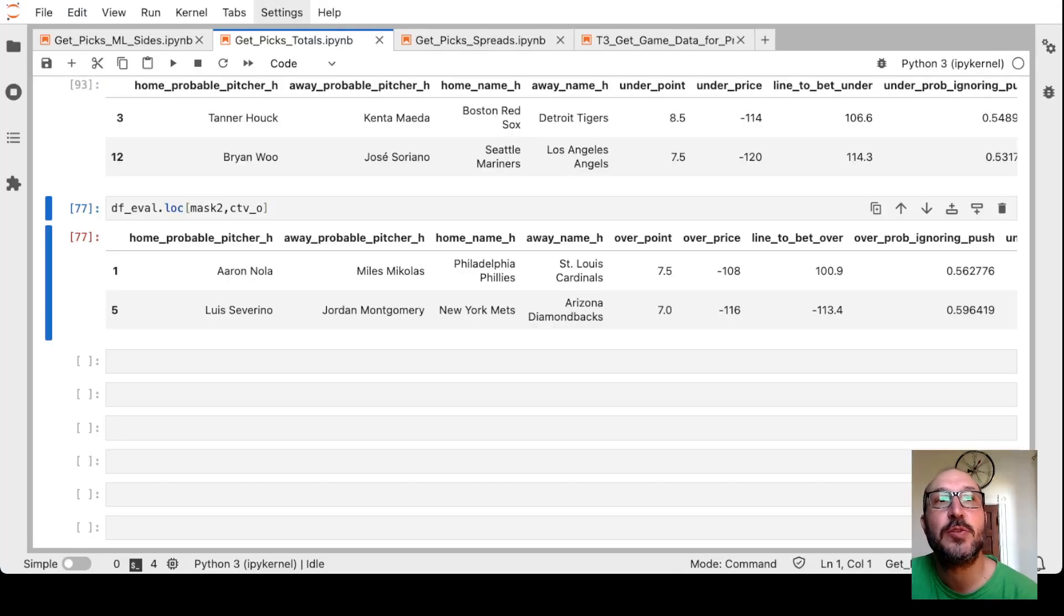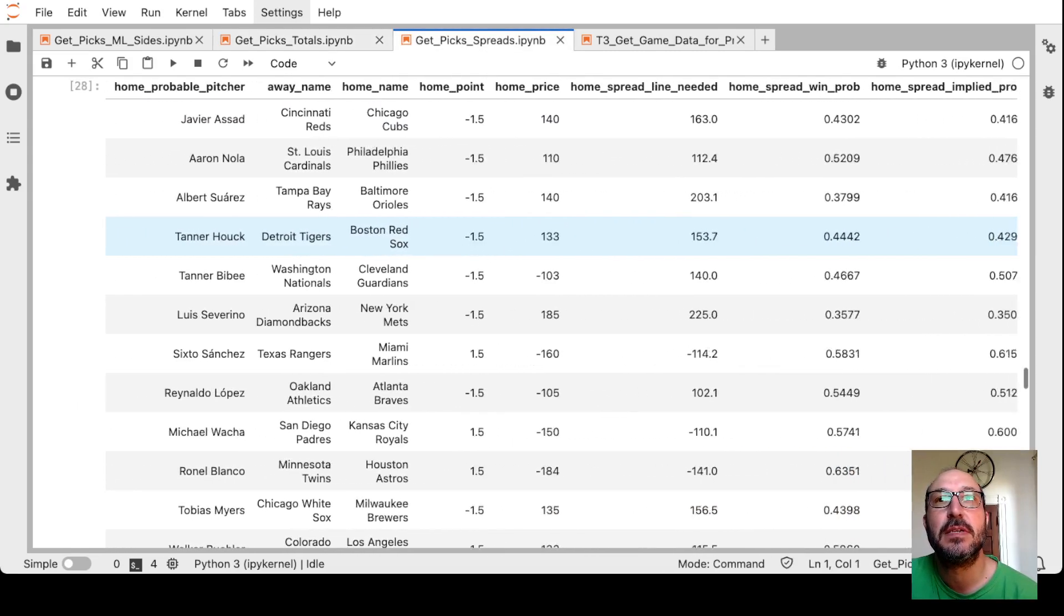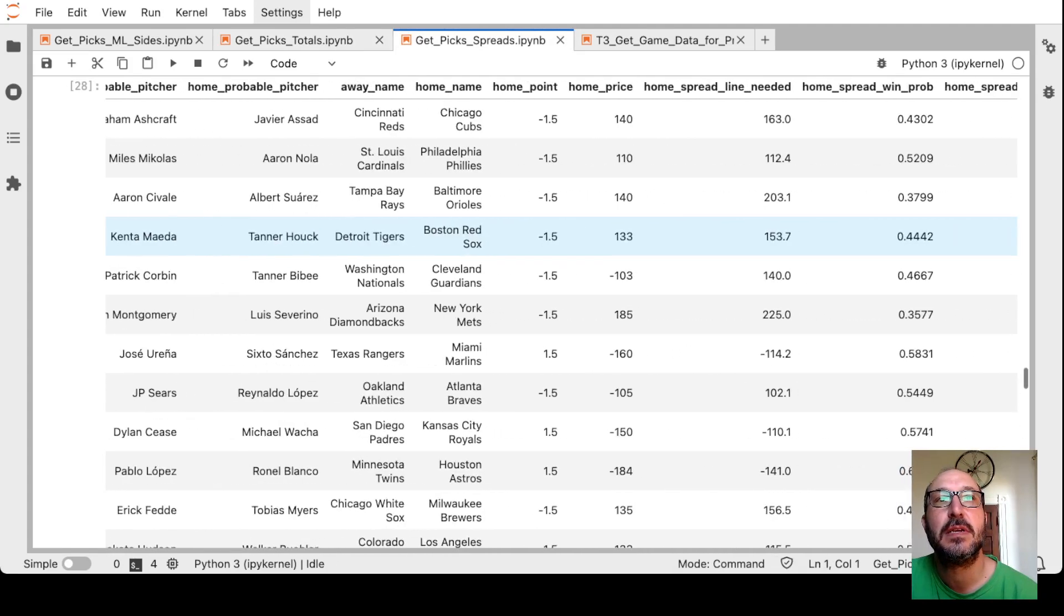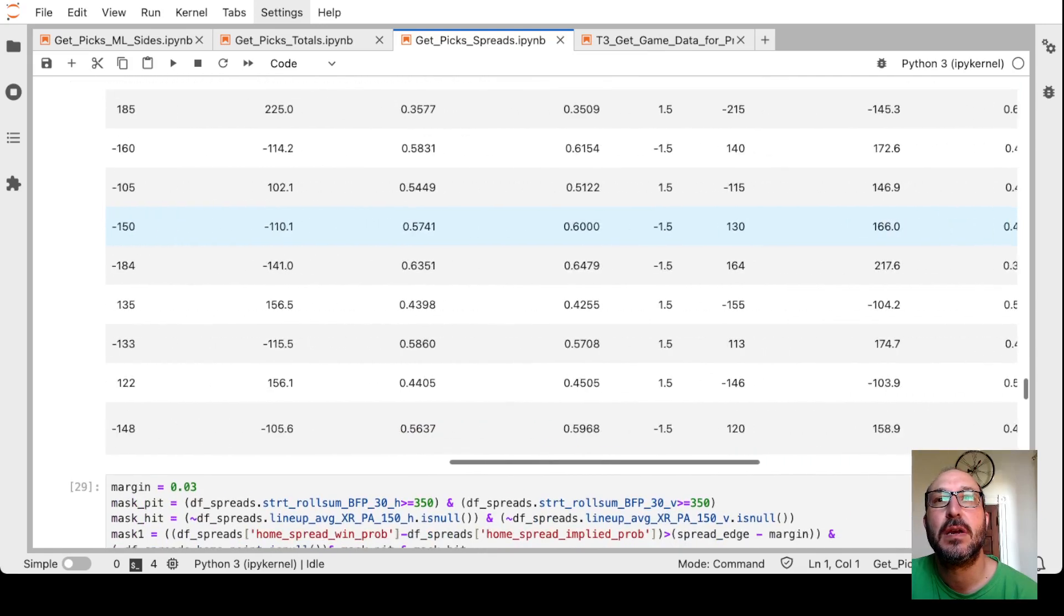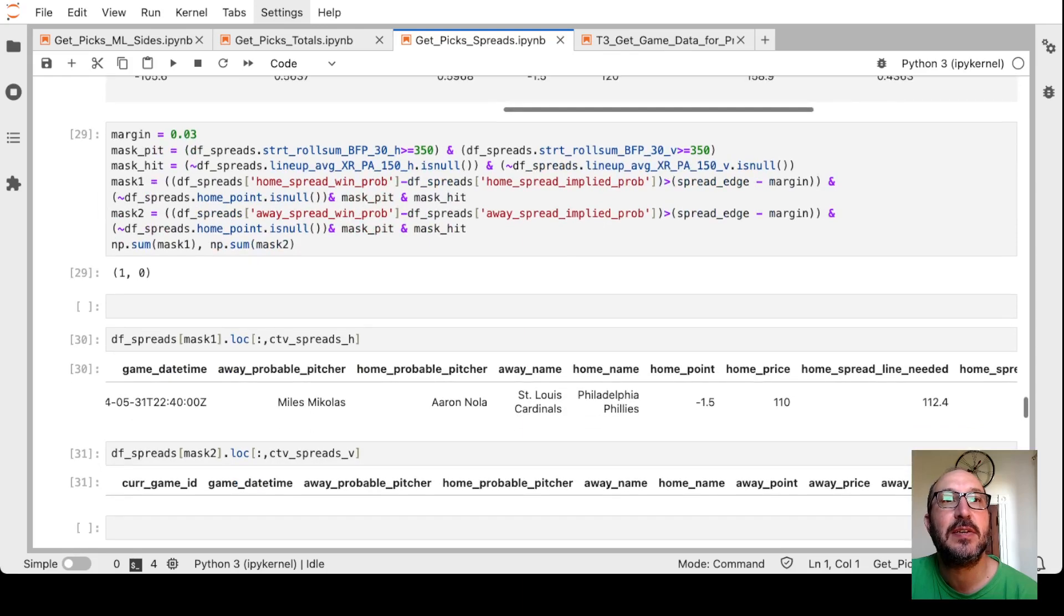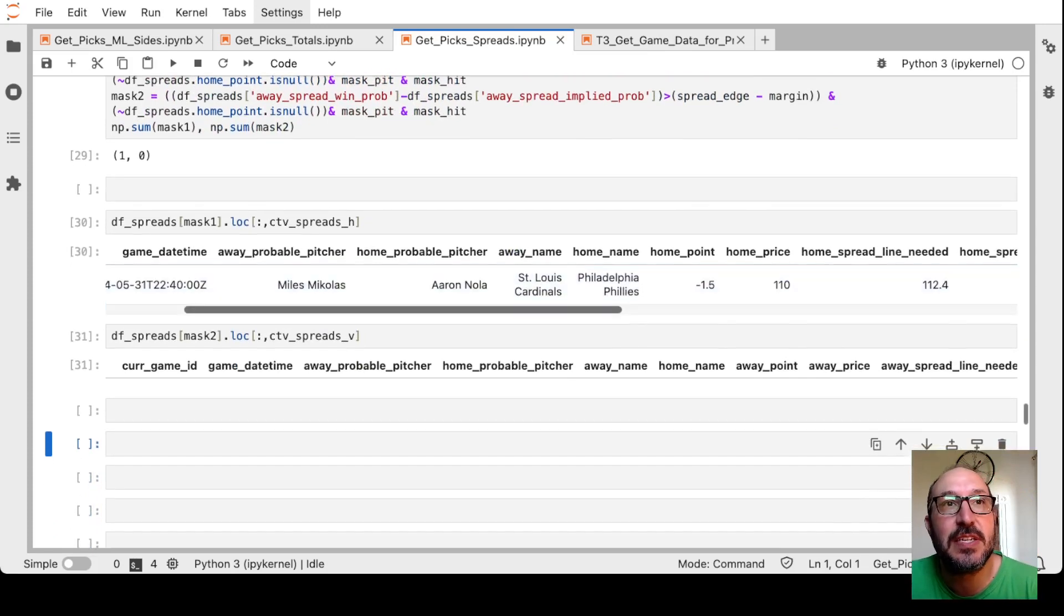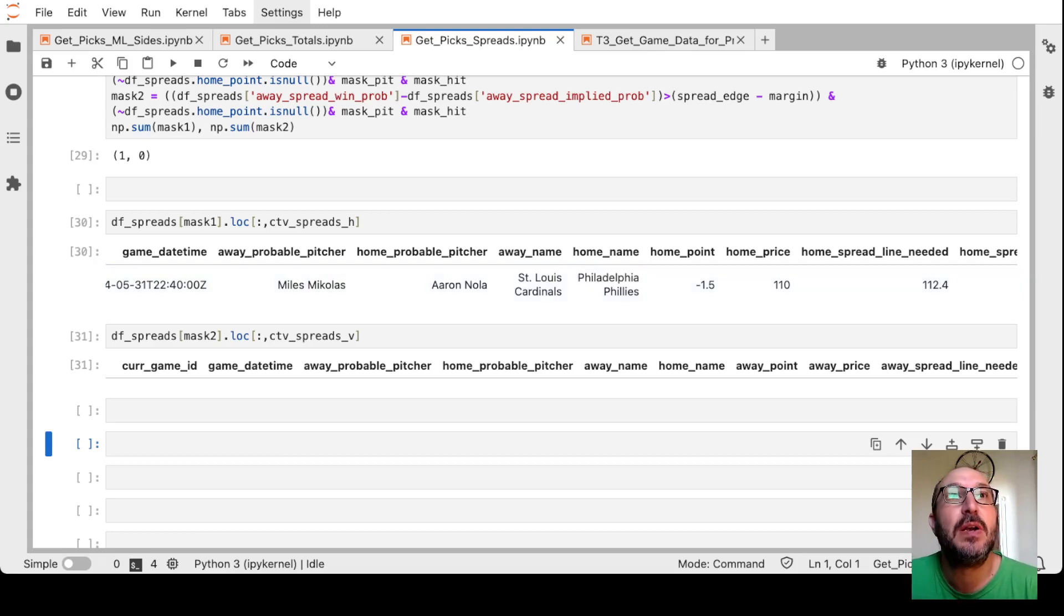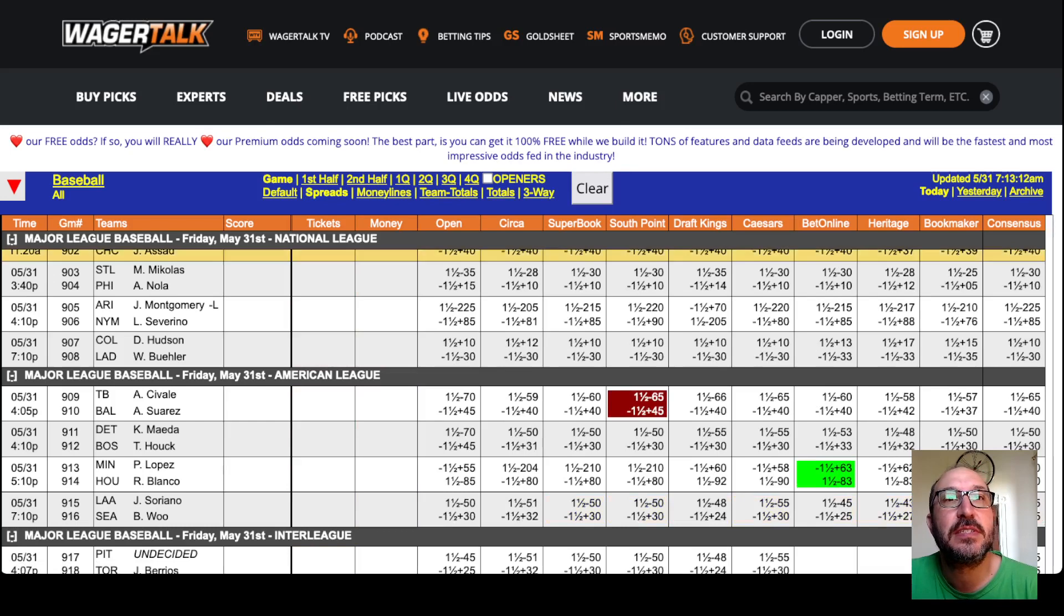Okay, moving on to the spreads model. Here's the full list of spreads and the various probabilities. And it's telling us just to look at one that makes the filters. It's the Cardinals Phillies. It's saying take the Phillies minus 1.5 if you can get plus 113. And let's take a look.